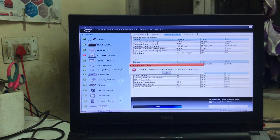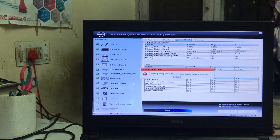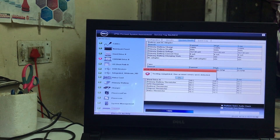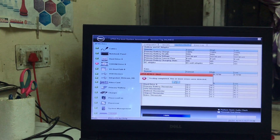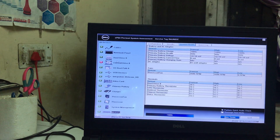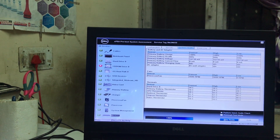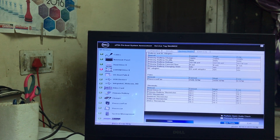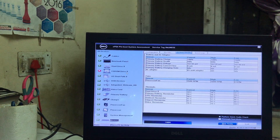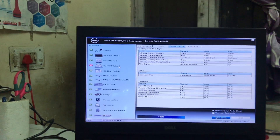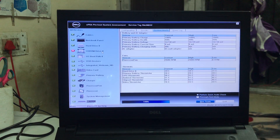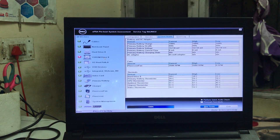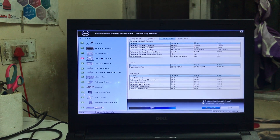Testing completed. One or more errors were detected. Let's see what the errors are. Firstly, the CD driver is non-functional. So of course we need to replace it or repair it.